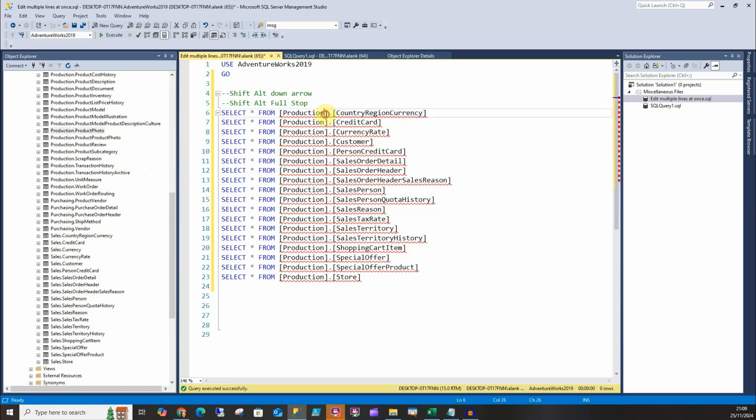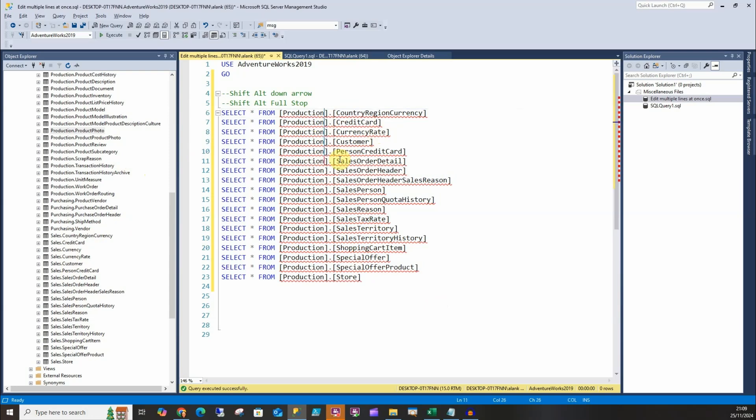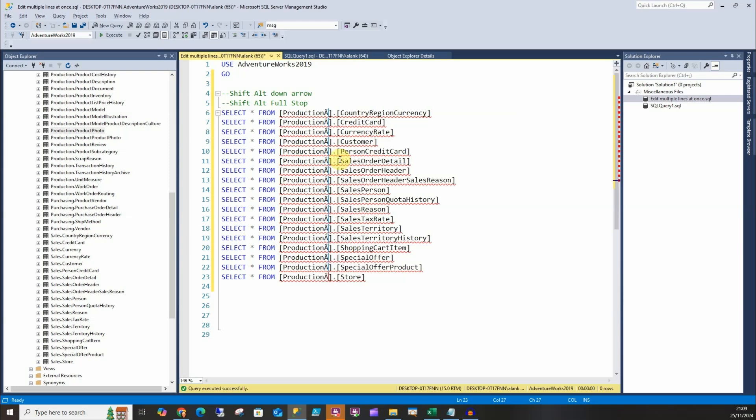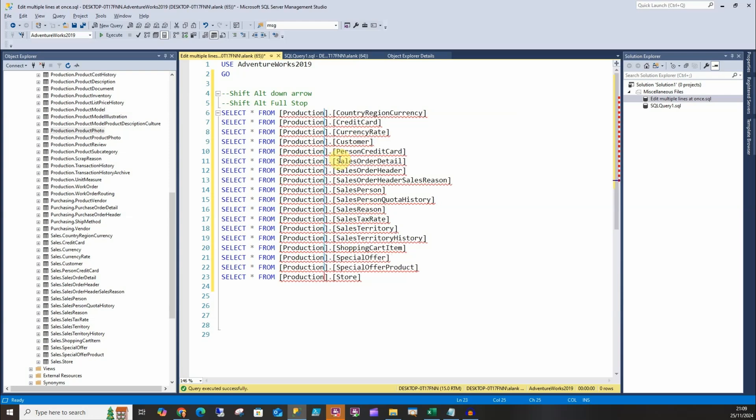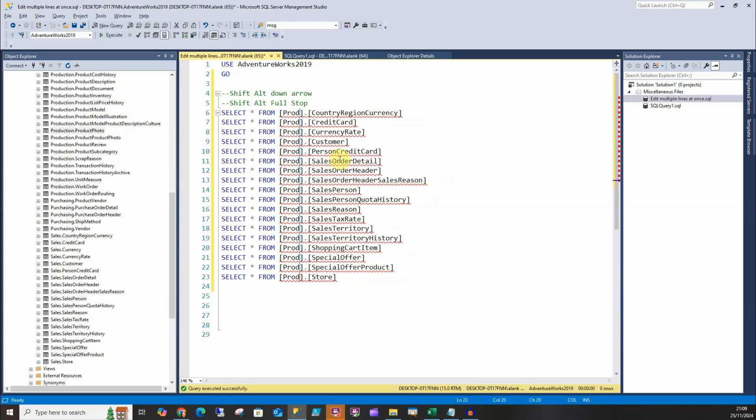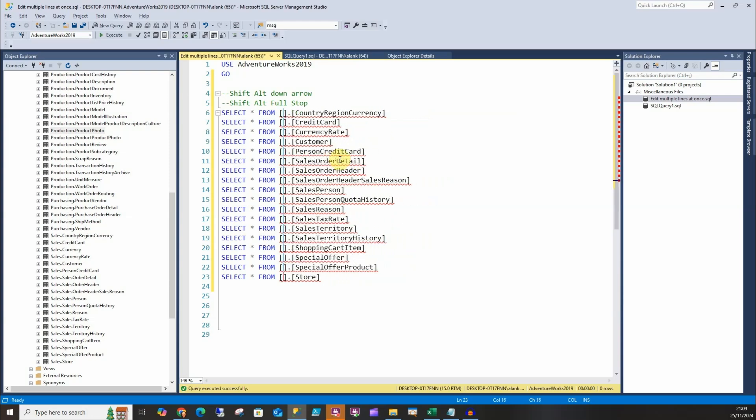Rather than go through each of these and edit them, we can put our cursor there, press Alt Shift and then the arrow to go down, then type as we normally would. Type in sales and that works.